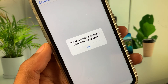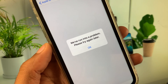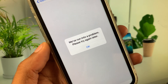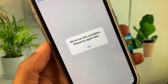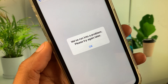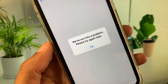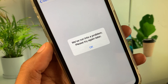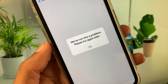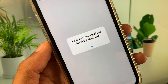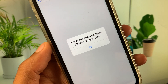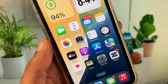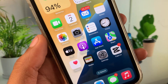Hi everyone and welcome back to my YouTube channel. In this video I'll help you fix the 'We have run into a problem, please try again later' error on Apple ID. When you want to do any activity on your Apple ID on iPhone or iPad and you're facing this issue, I'll help you fix this problem.